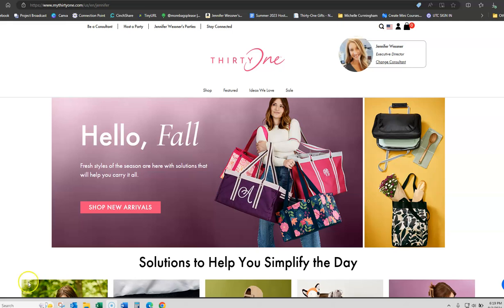Hey friends, I wanted to make sure that you guys know exactly how to share your catalog from your website with your friends, family, and customers.